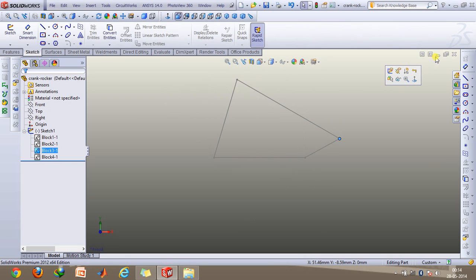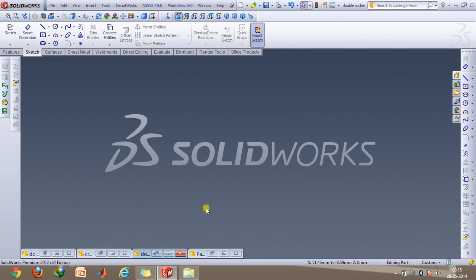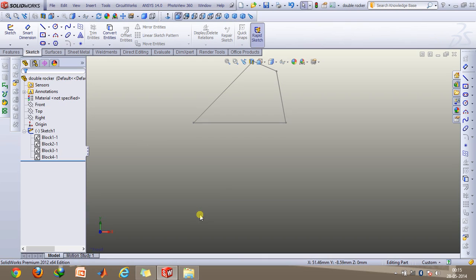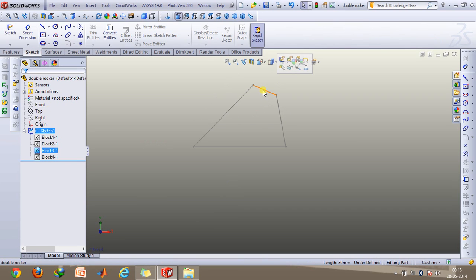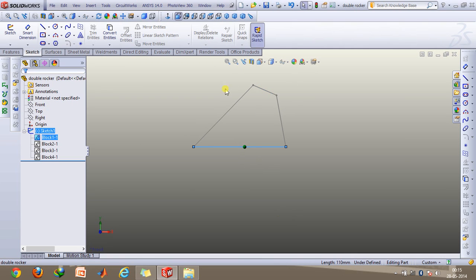So after this, the last case. And this is the double rocker mechanism. So here what I've done is the smallest link is situated here, and this link is the frame, and these two are the rockers.